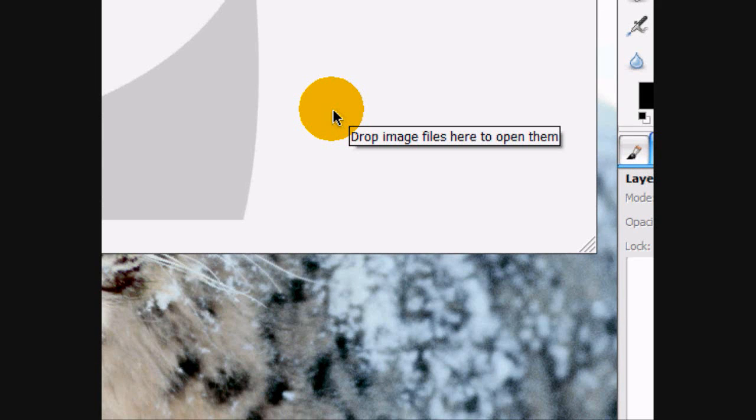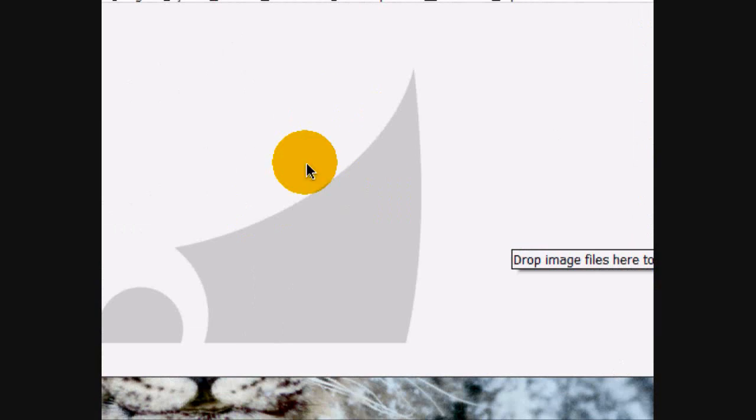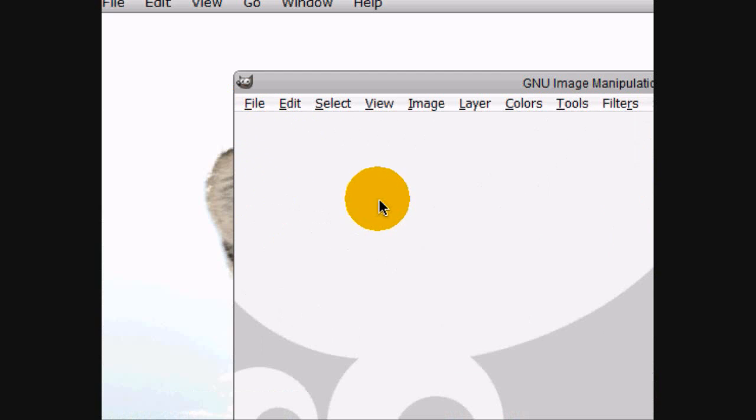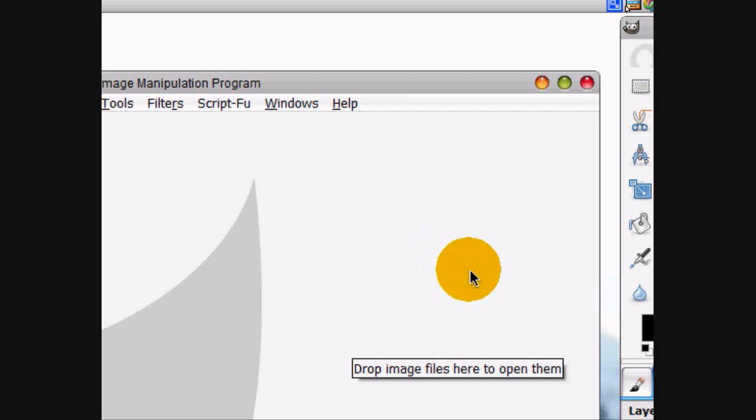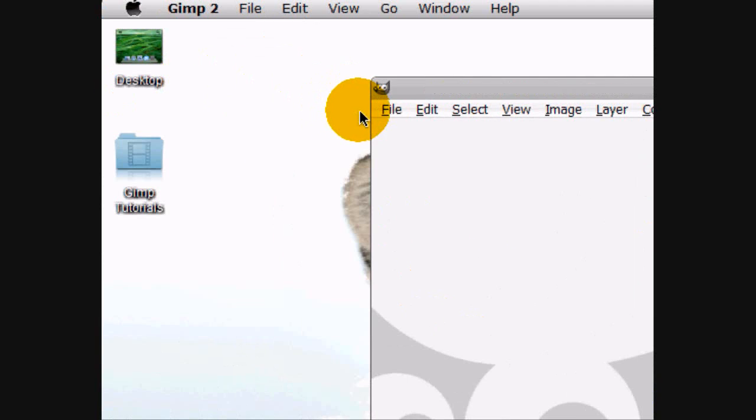Welcome to this tutorial and today I'm going to be teaching you how to make metallic water text in GIMP.